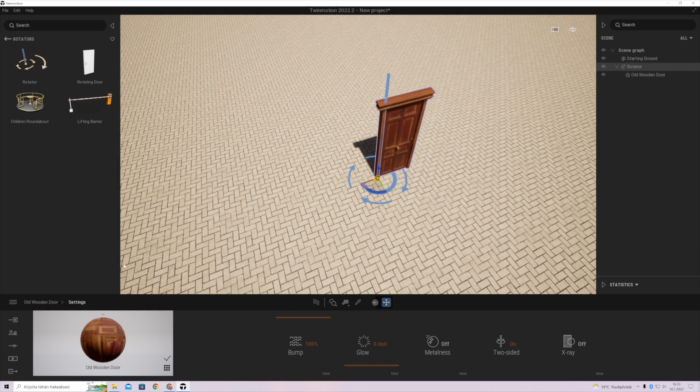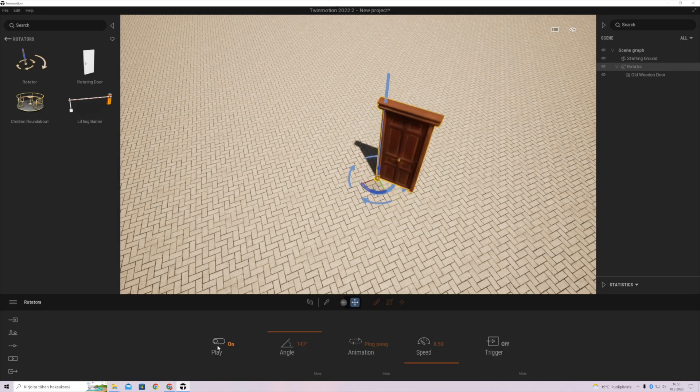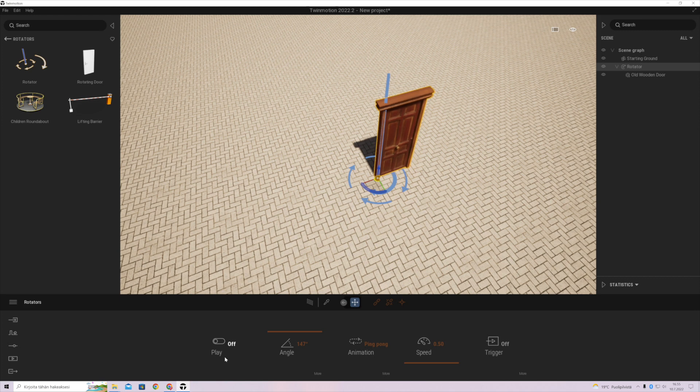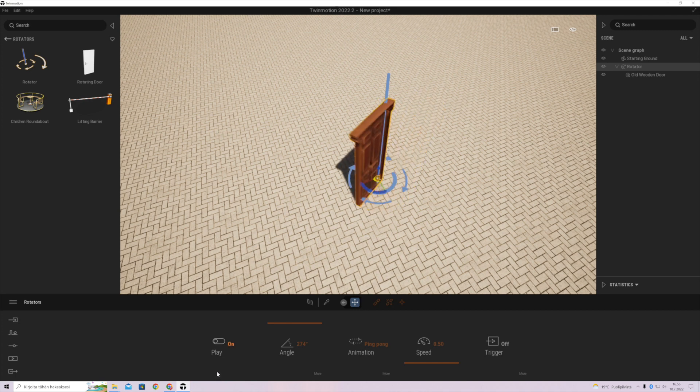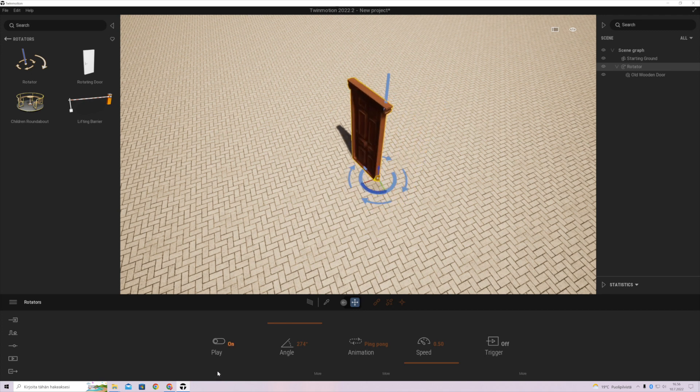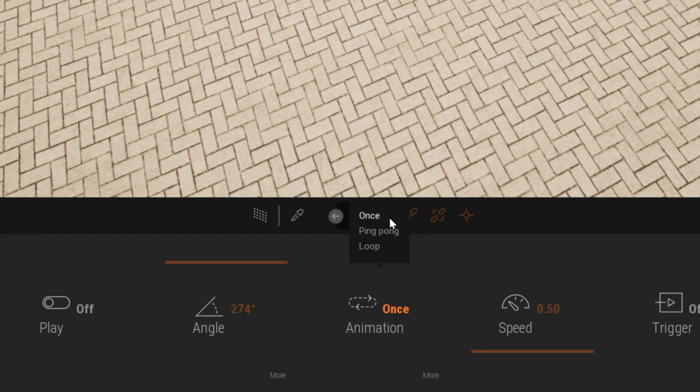Every rotator has a few simple options. You can switch it on and off, you can change the angle and then you can change the style how it will make the animation. There is a one loop or ping-pong setup.